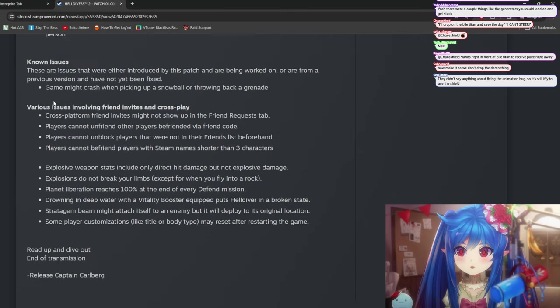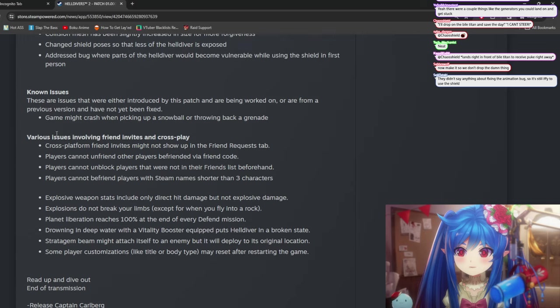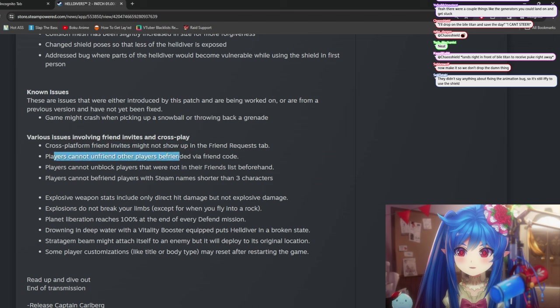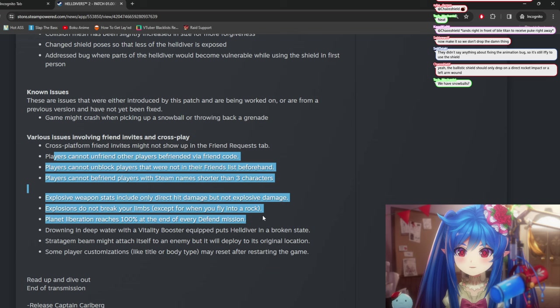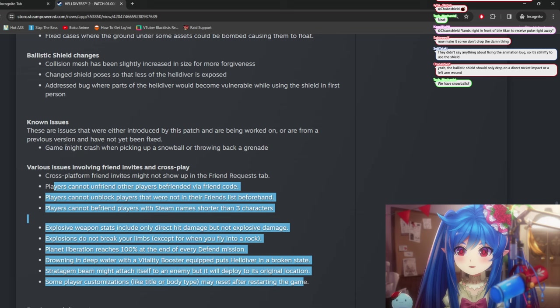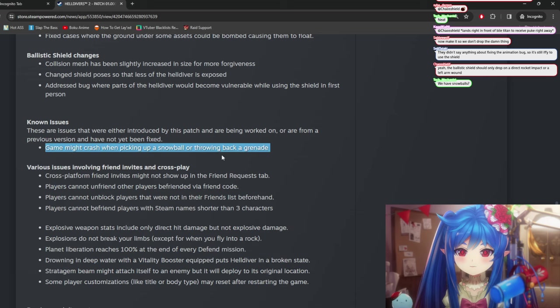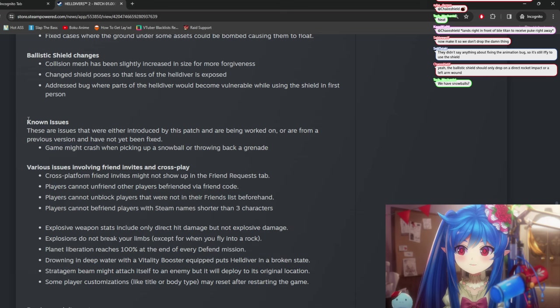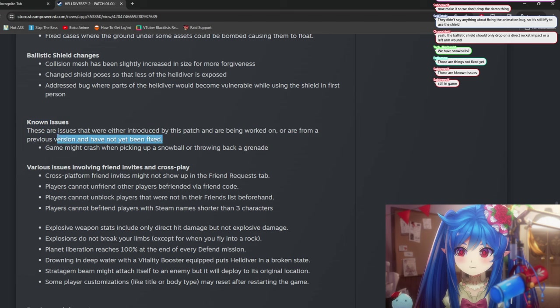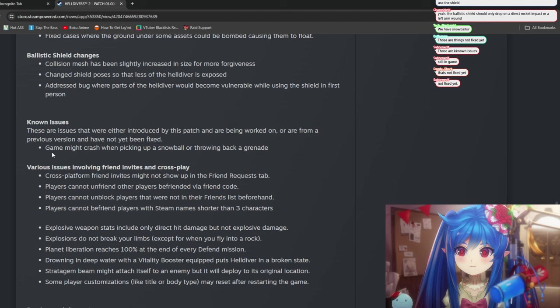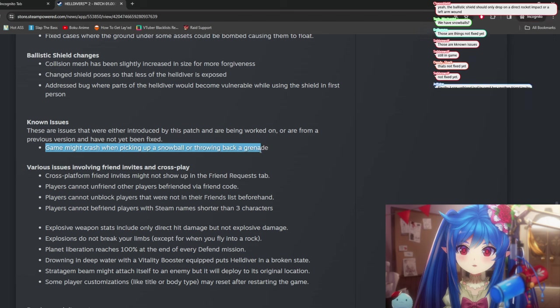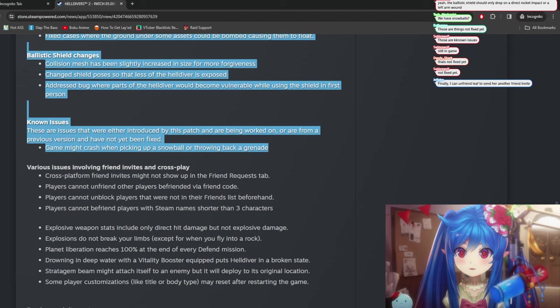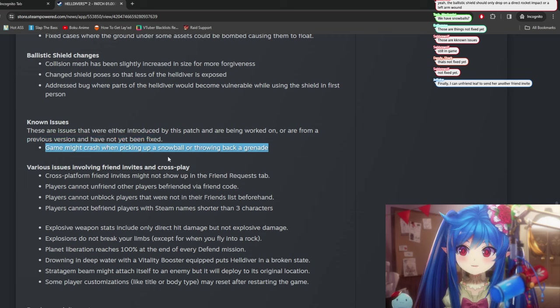All right. And they fixed a bunch of issues here. Various... Ooh, this is good. Cross-platform friend invites not showing up. Can I unfriend players? All right. This is good. Drowning in deep water. Vitality booster. Yeah, these are just all various fixes. Game might crash when pick... Oh, this is really important. Known issue. There are known issues that I've even introduced by this patch are being worked on or are from a previous version. Game might crash when picking up a snowball or throwing back a grenade.